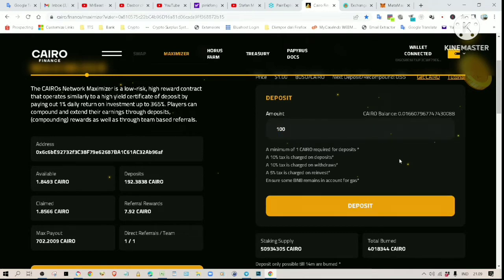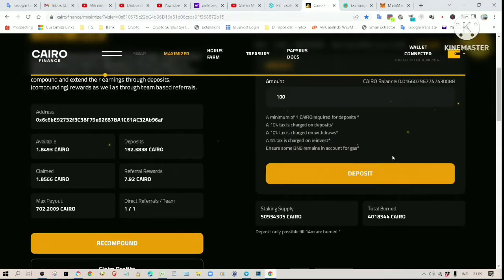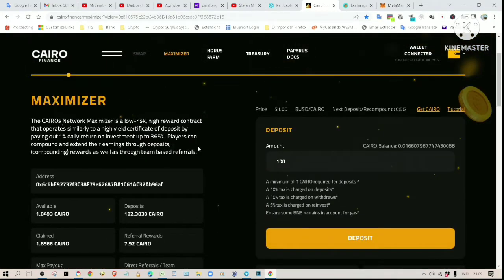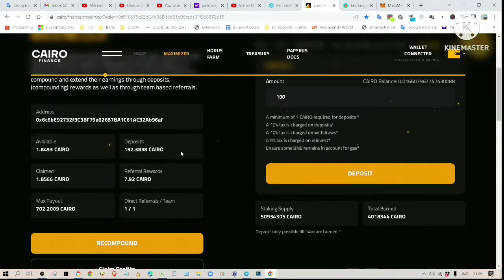Your wallet should pop up and you have to confirm the transaction. After that, your deposit should be shown here. Bear in mind that there is a 10% tax on your deposit, so the number shown here would be 10% less than what you originally entered.